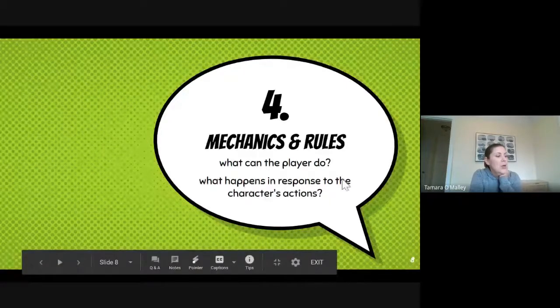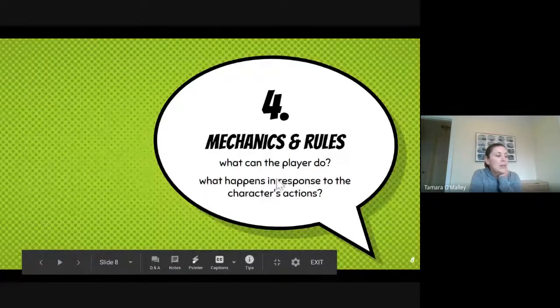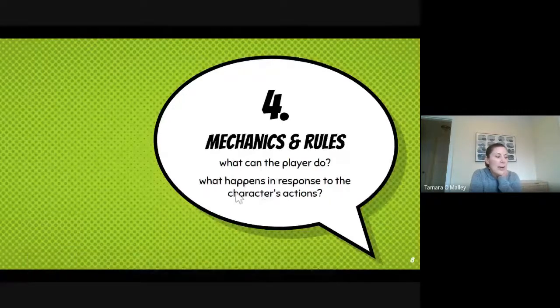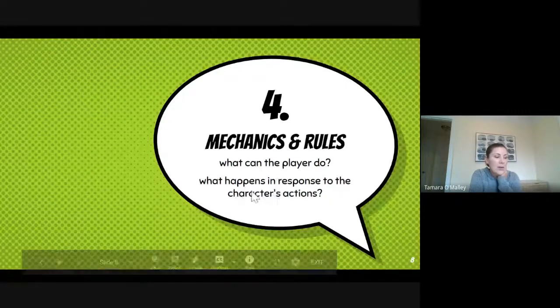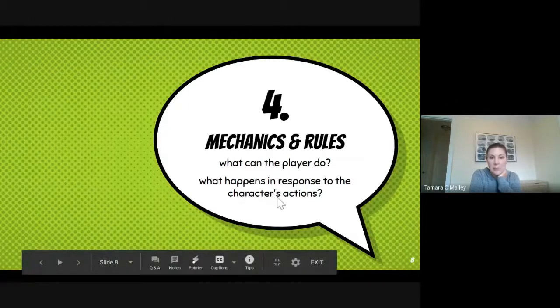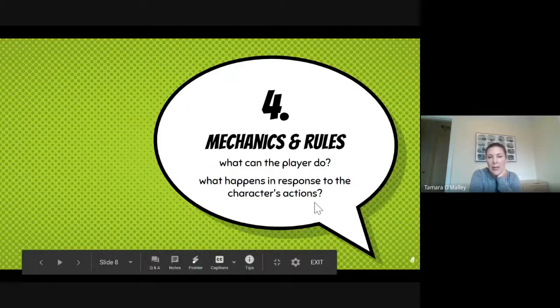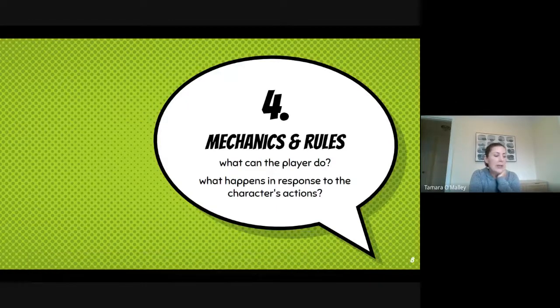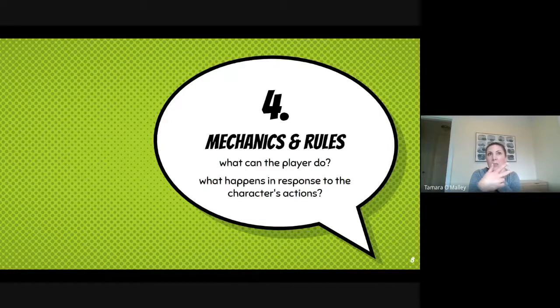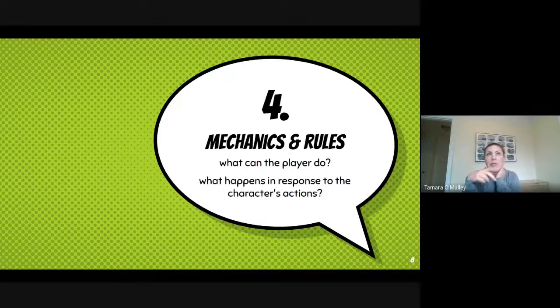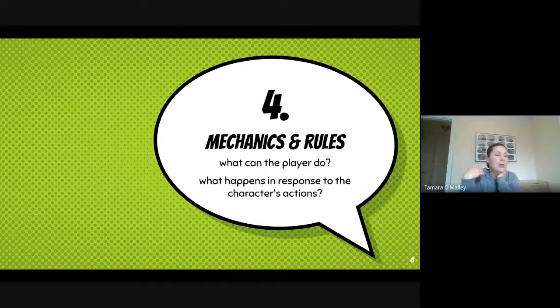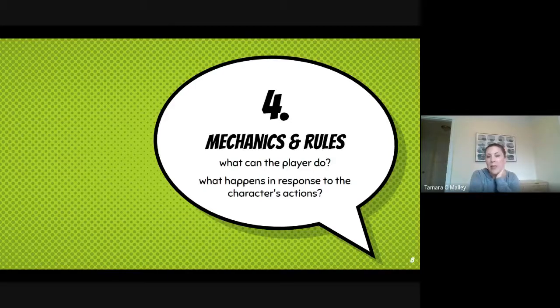So and then also what happens when the character does stuff? So this is again like, are there pickups? Does the player pick stuff up? Does it walk around and have to do certain checkpoints to unlock a door? Like what's happening in the game?